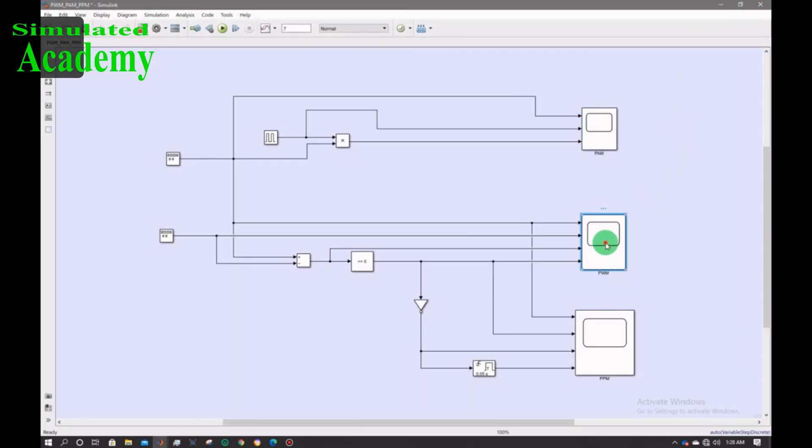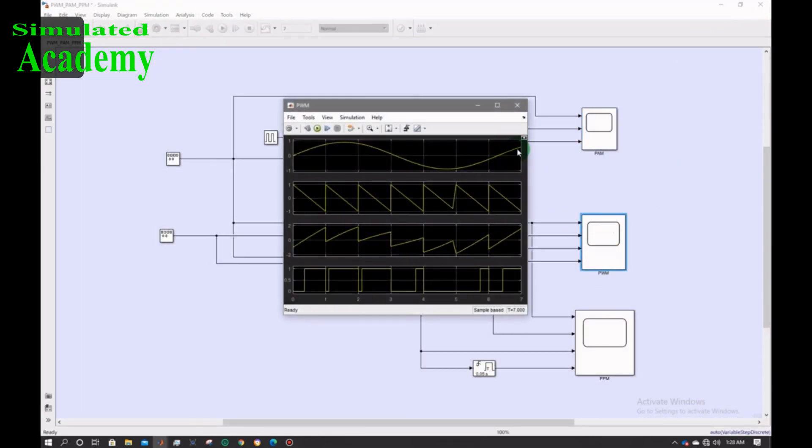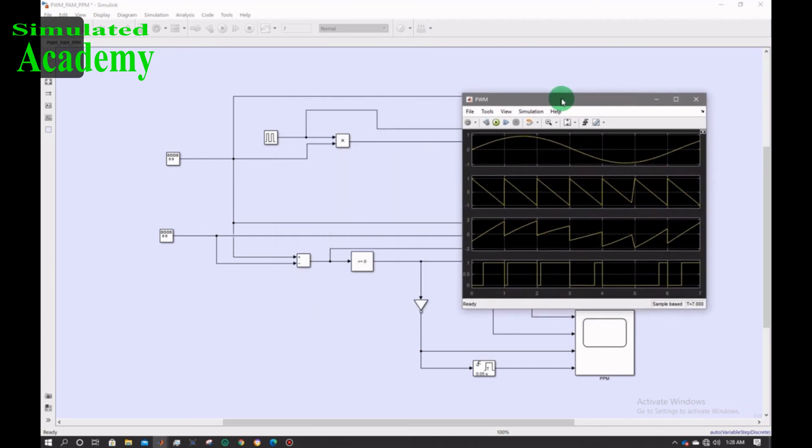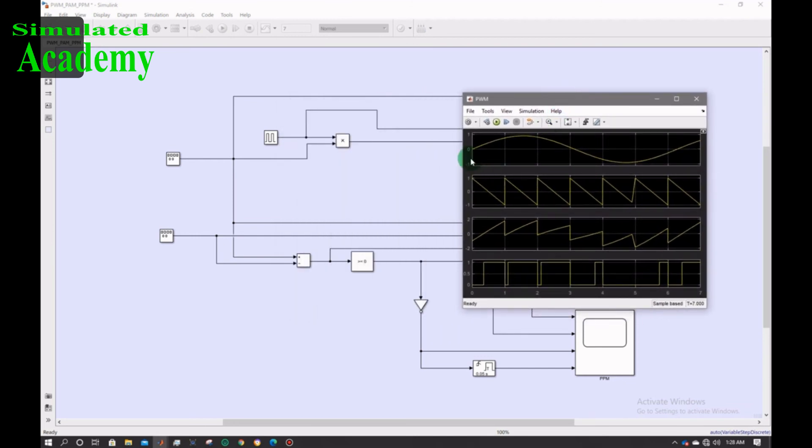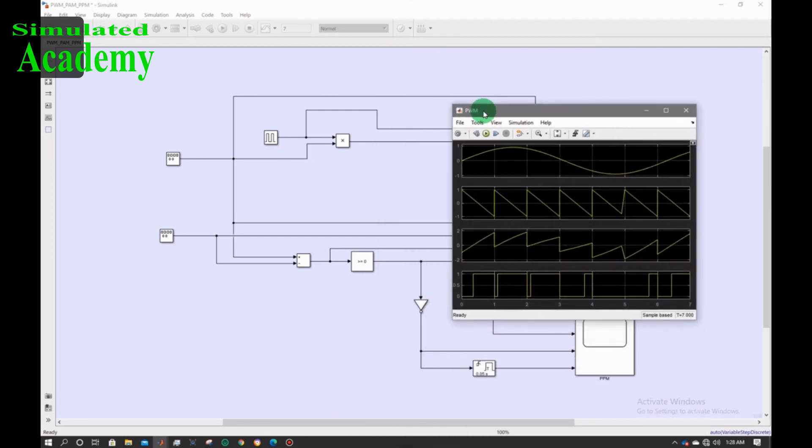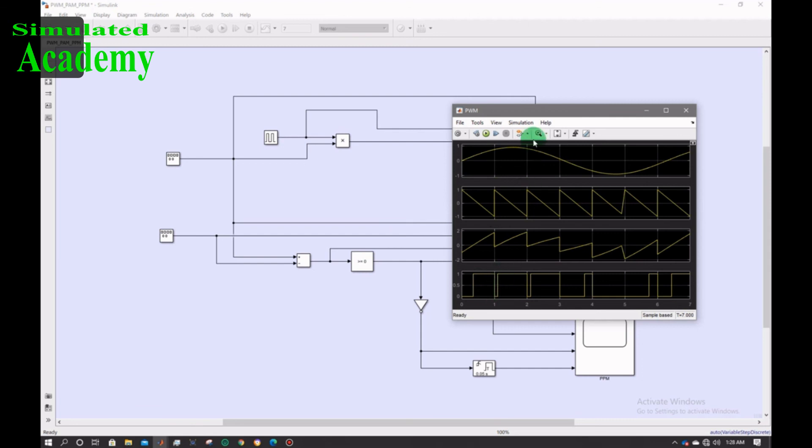The third one is the subtraction of local message signal from the signal. The second one is the sawtooth generator signal and the third one is the PAM modulator signal.